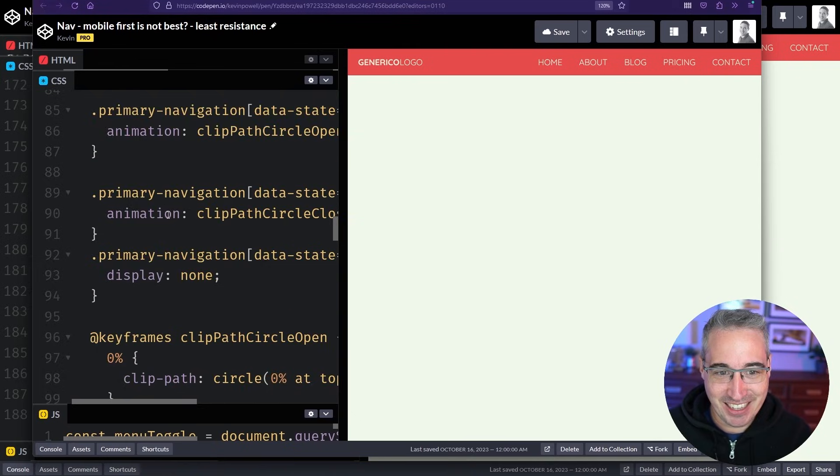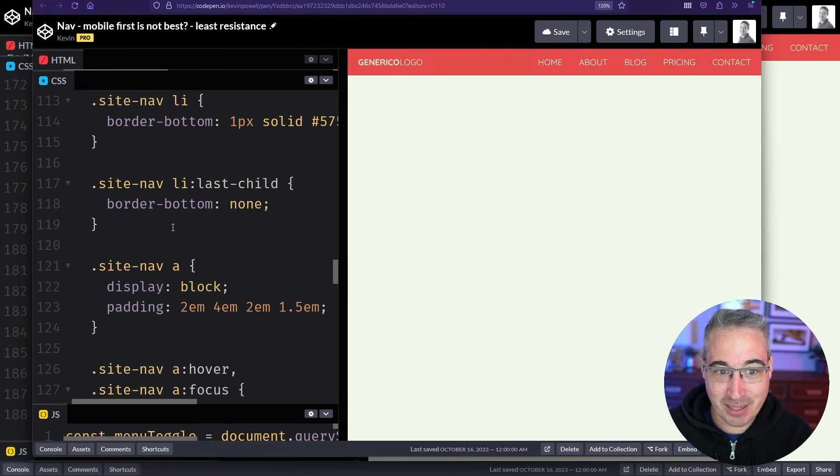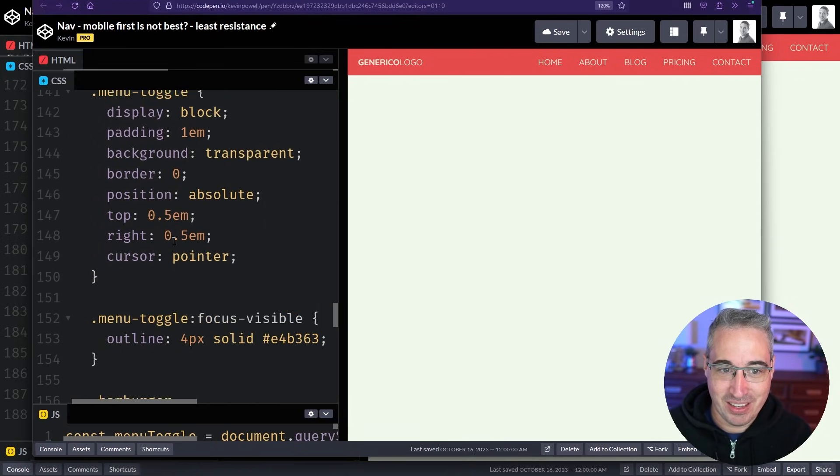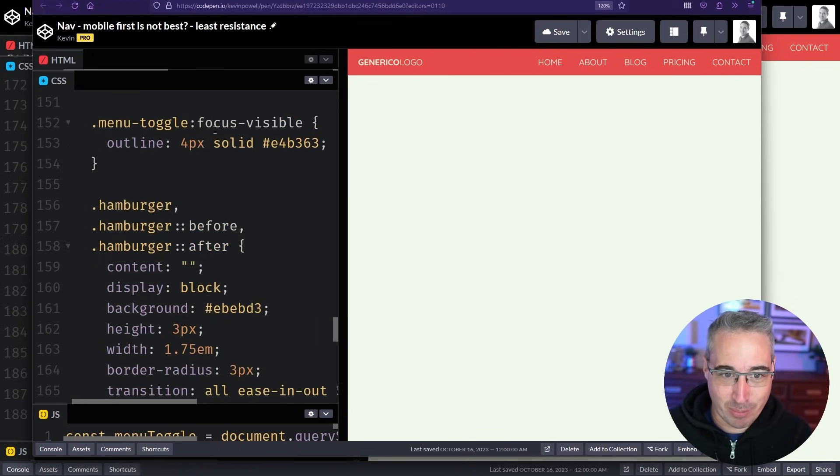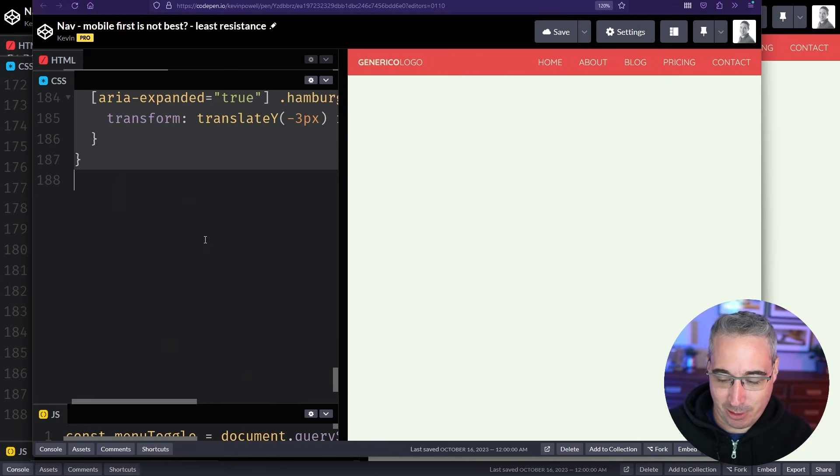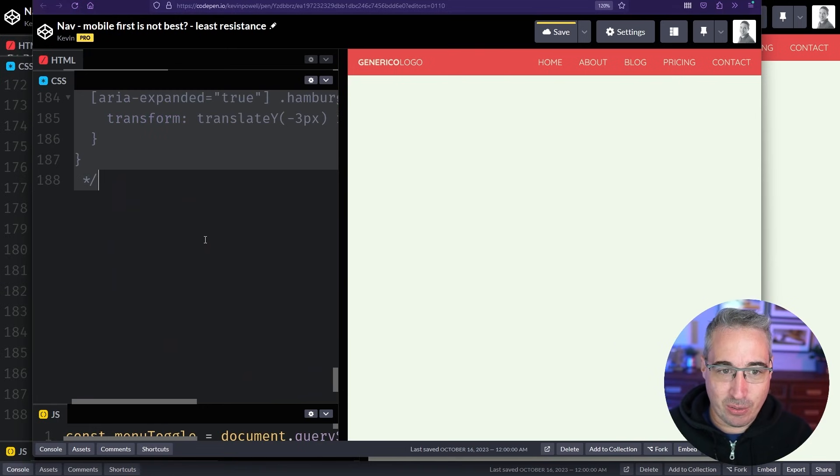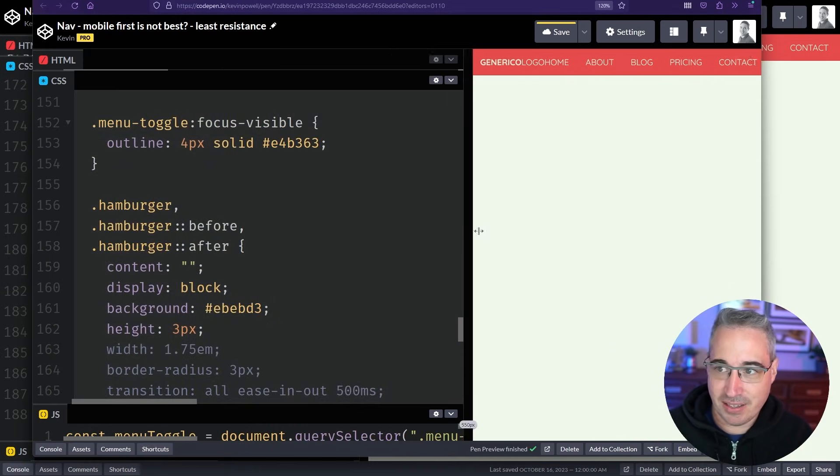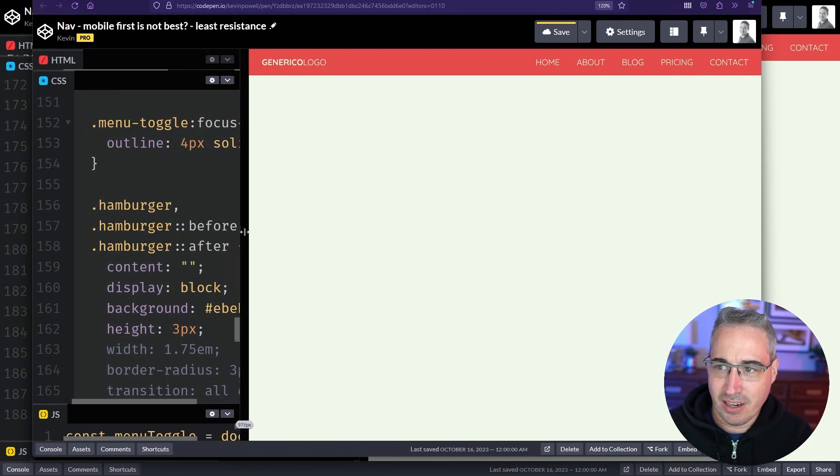And the other thing that I want to mention here while we're talking about this is do you even need the media query? So let's just take all of this complexity out. This is a lot of code. There's a lot going on here. Maybe there's a few things I could have done a little bit simpler. But let's take all of that out.